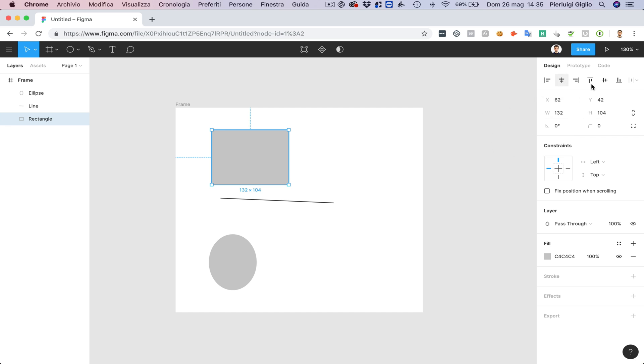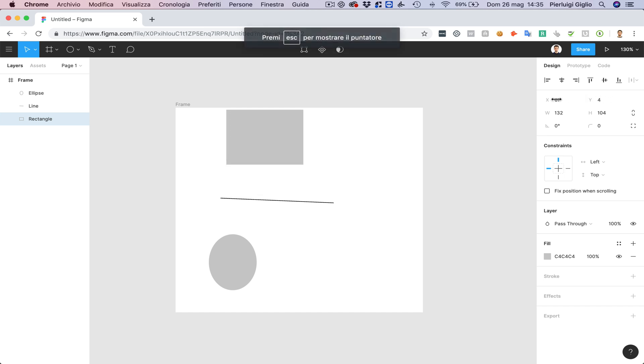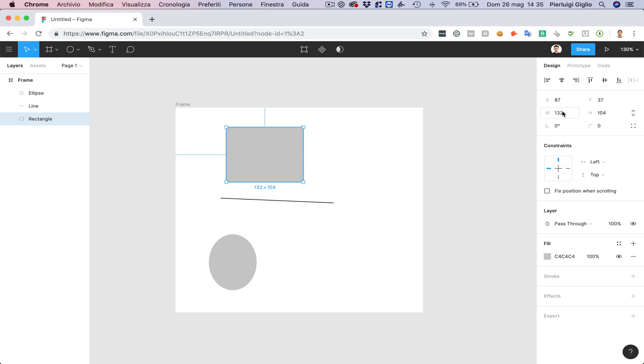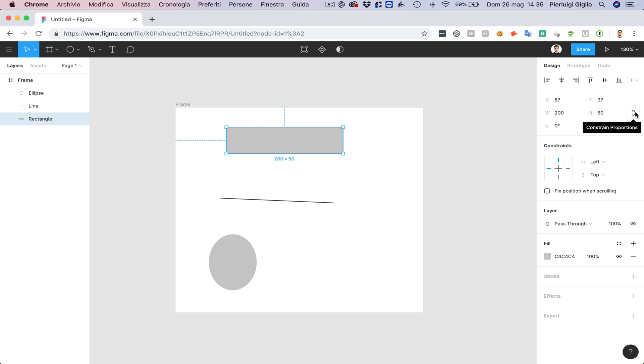So the first options are going to be these ones up here and over here you can change the X and Y axis position of that specific shape. You can also change the width so if I want to give it 200 pixels of width I can do it from here. If I want to make it 50 pixels of height I can do it from here and I can also constrain the proportions so that the proportions are going to be the same if I scale it.